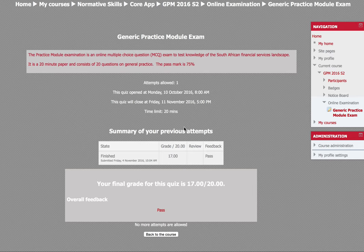Hey guys, it's MJ, the student actuary, and I've got some good news. I have just passed the online exam, which is the General Practice Module exam.